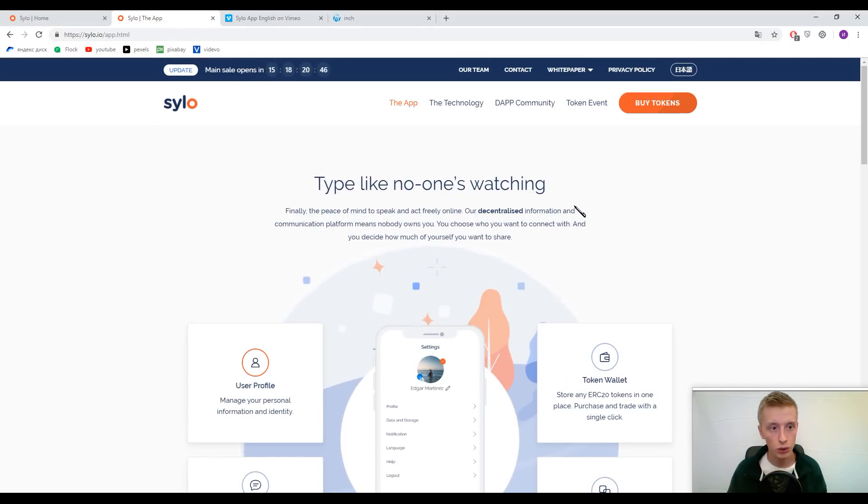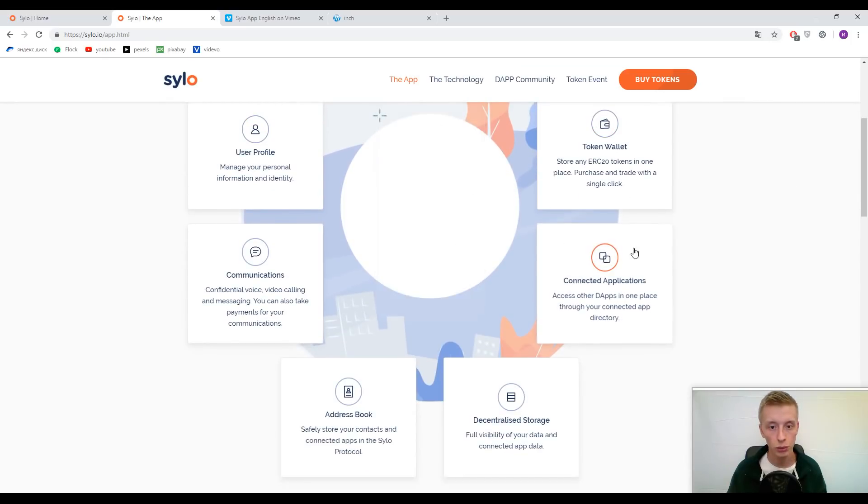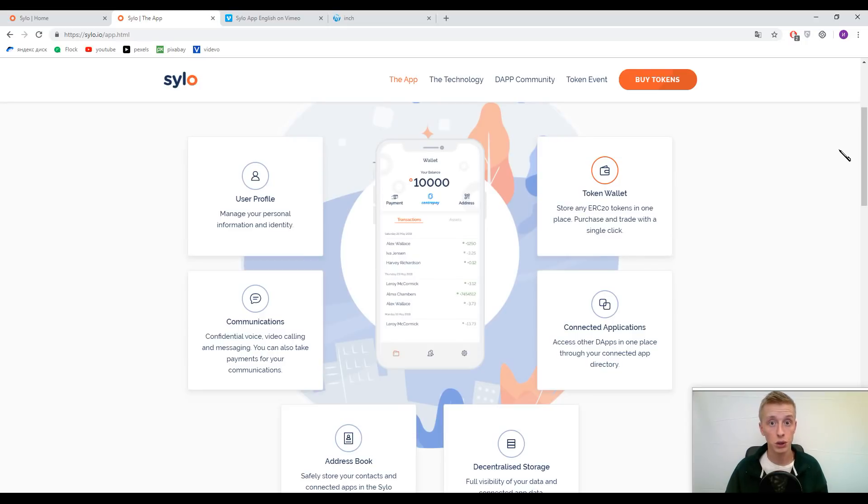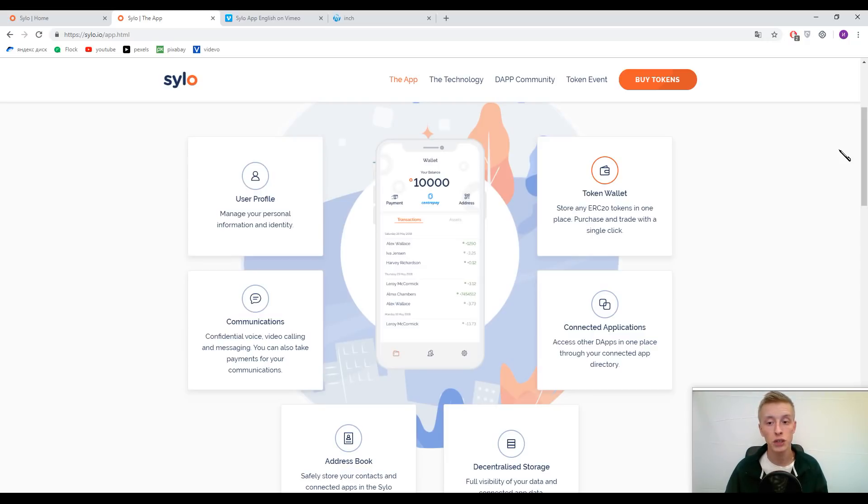Now guys, let's talk about their application. It will be looking like this—it's their interface. Here, guys, you can find the token wallet. I think it's all clear why it was implemented here. The thing is that this wallet can receive all types of ERC20 tokens.